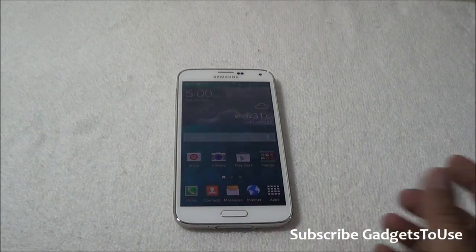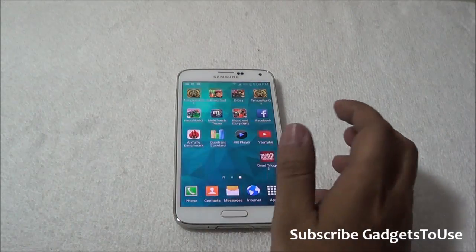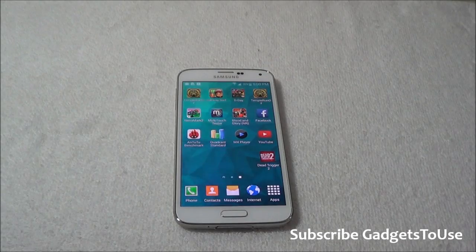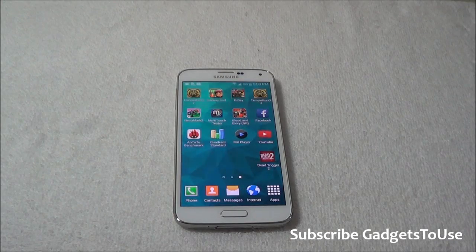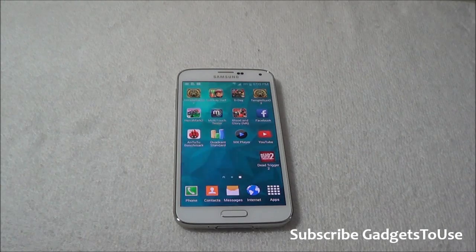Hey guys, this is Abhishek from gadgetsdues.com and today we are going to tell you how you can actually update the version of Android, or any software update which you get over the air, on the Samsung Galaxy S5.